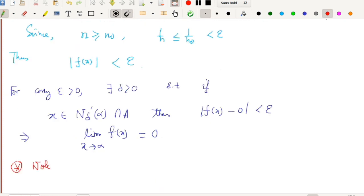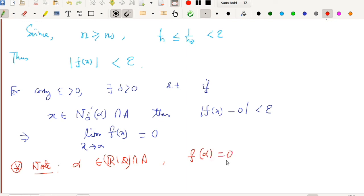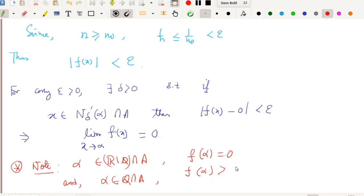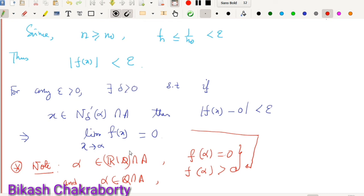We observe that if alpha is irrational, then the functional value of f at alpha is 0; and if alpha is rational, then by definition of f, the functional value of f at alpha is strictly positive. From these two points, we conclude that f is continuous at every irrational point inside A, and f is discontinuous at every rational point inside A.